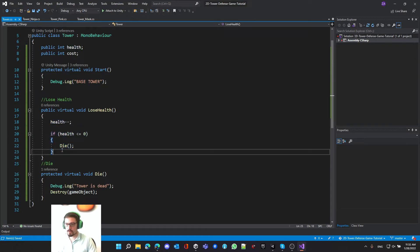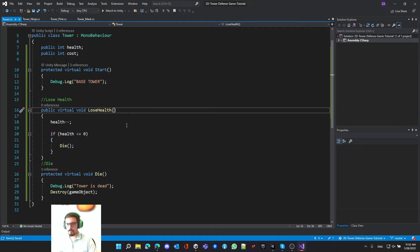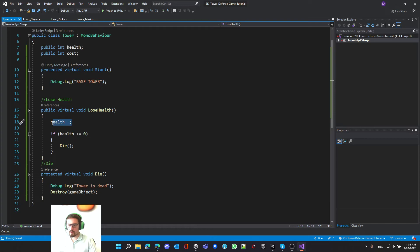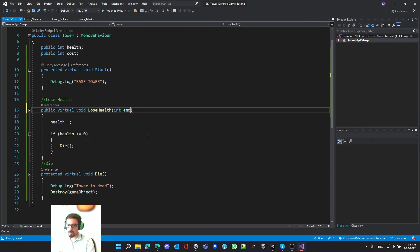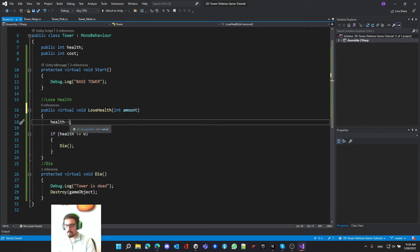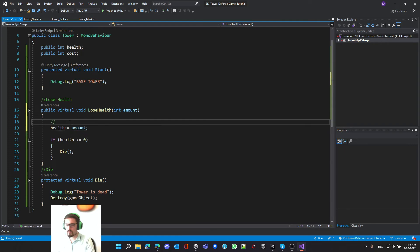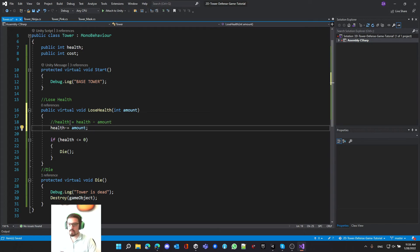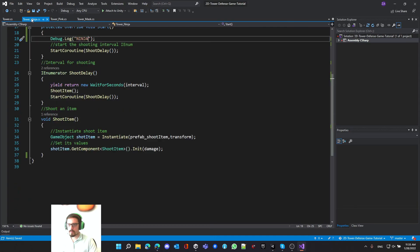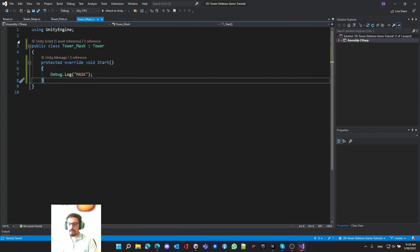The last thing to improve is the lose health method. Currently it decreases health by only one point using minus-minus, which isn't very dynamic. Let's add a parameter called amount and change it to health minus-equals amount. This is equivalent to writing health equals health minus amount, just a shorter way of writing it.